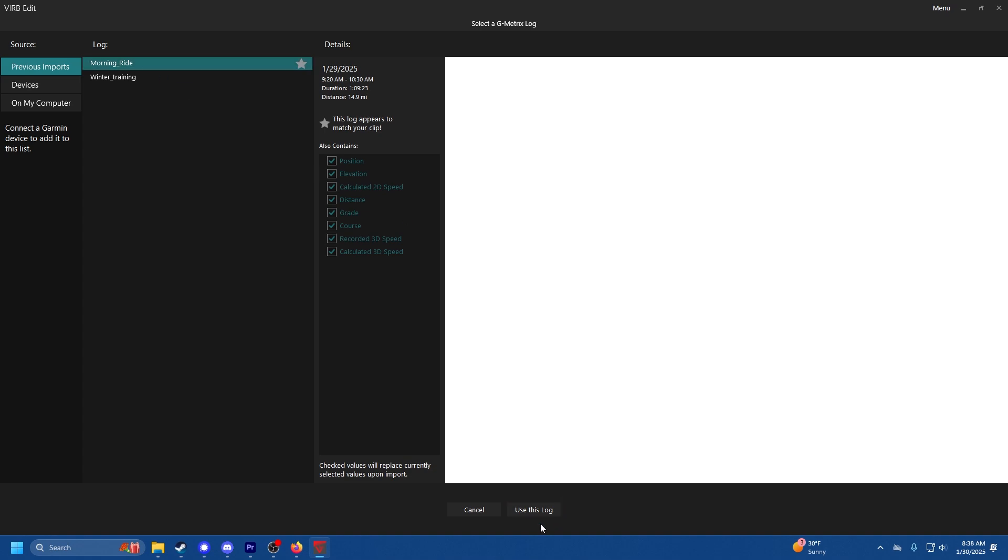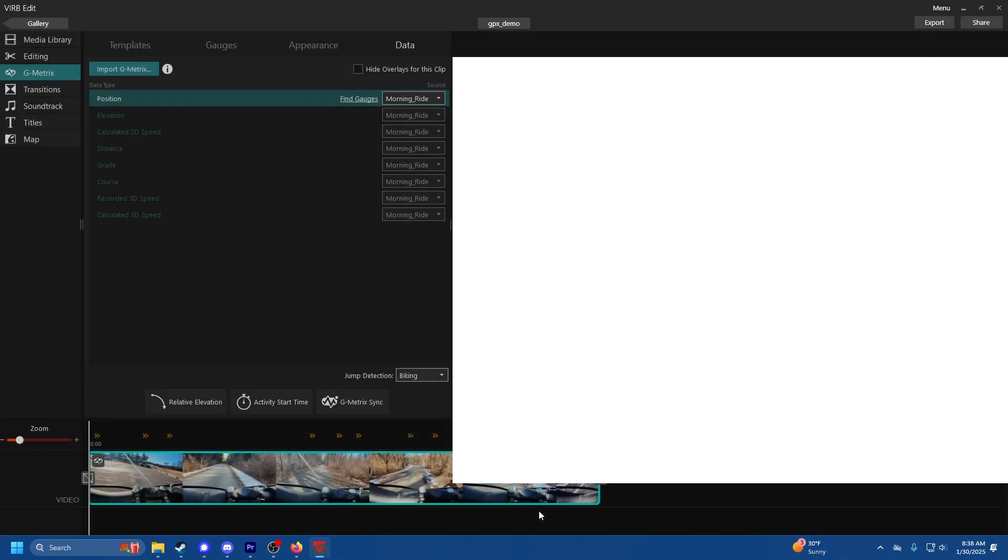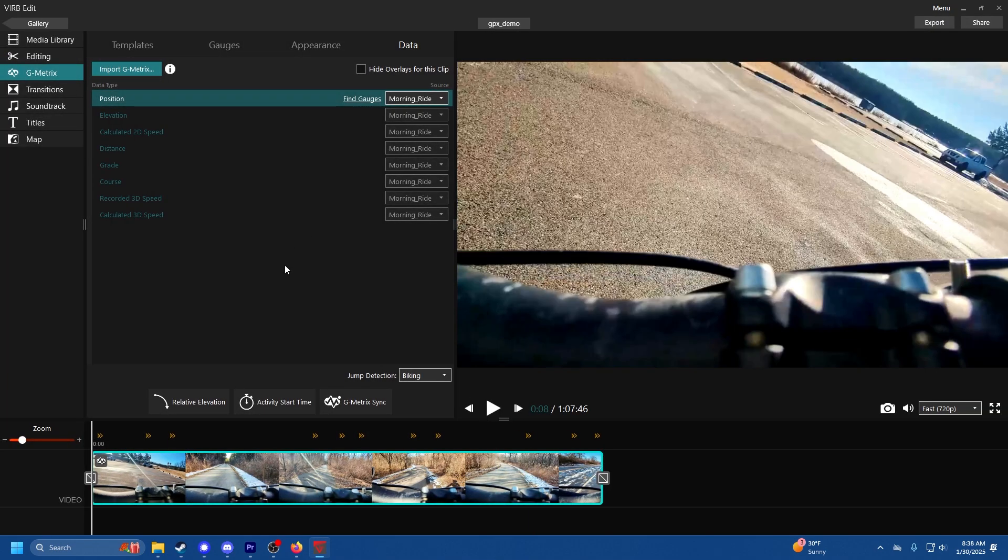You select data. In my case the data for this ride is morning ride so we're going to use this log. And also if you notice you can select what kind of data to include and exclude. Right now we got everything.